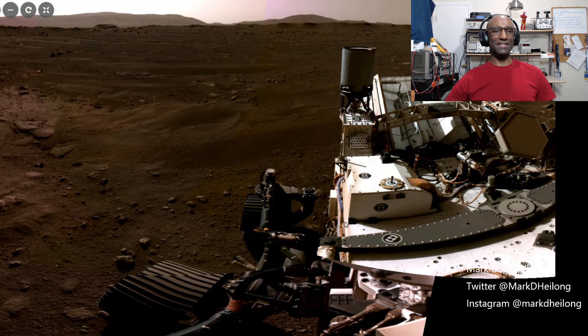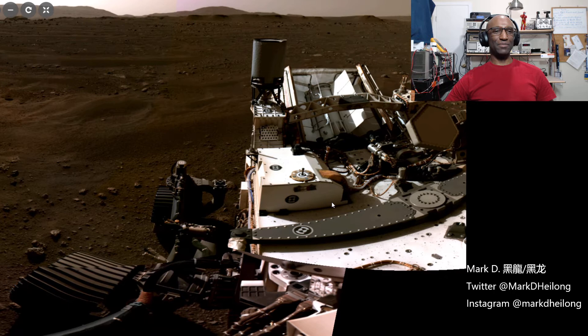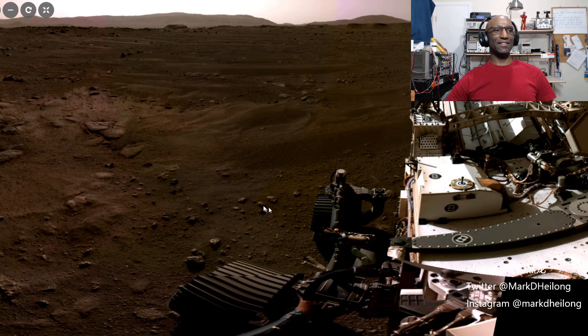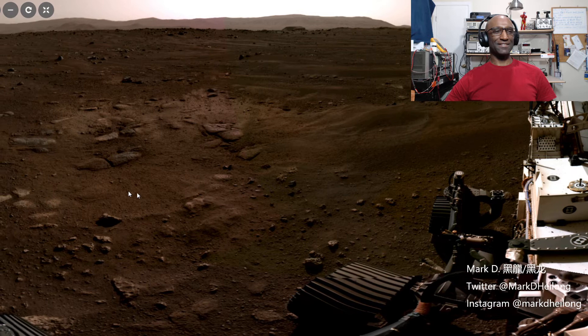Just beautiful pictures, absolutely incredible to look at the surface of another planet. Absolutely incredible.